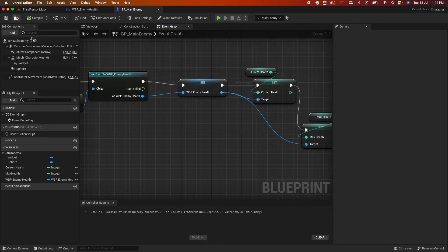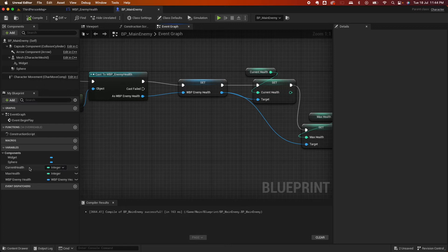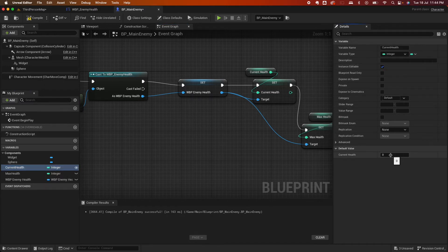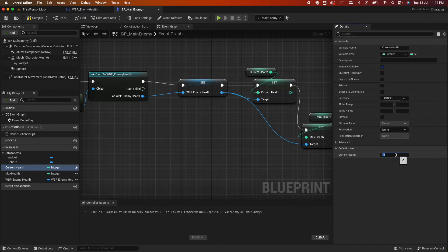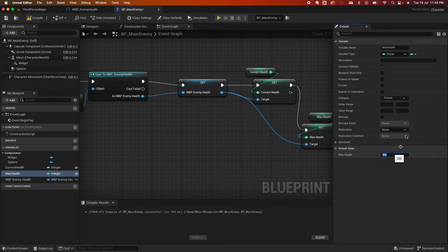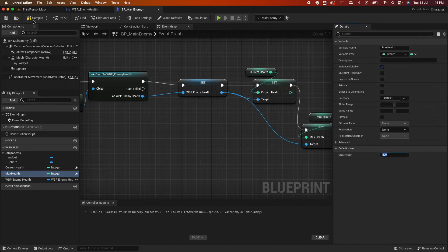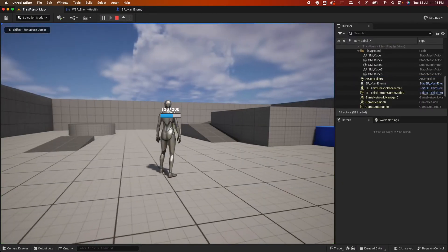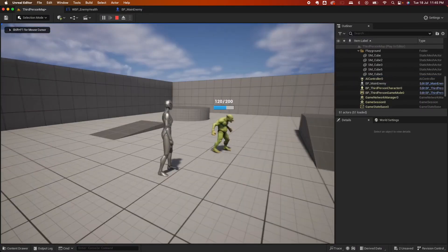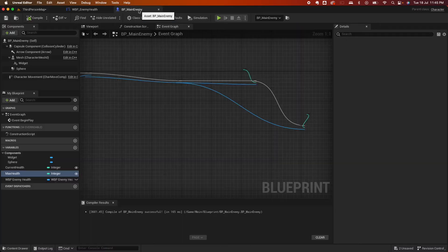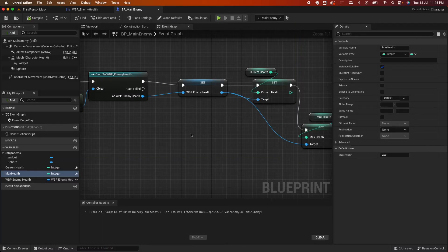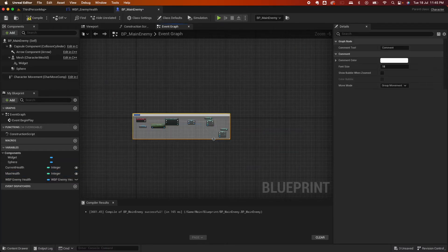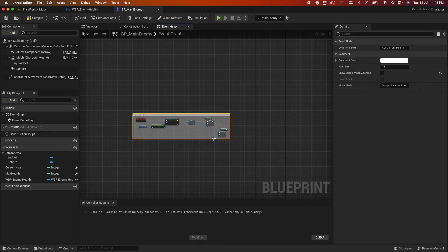I'm going to move that a little bit here so it's a little bit presentable. So compile, save. One thing I want to do, going back here, is I want to make this instance editable and give this some default value. So for the current health I want to say 120. For the max health, make that instance editable and make that say 200. So when I compile, save, go back, play, you would see my players now showing some stats. So let's go back and do a comment here, say set current health.